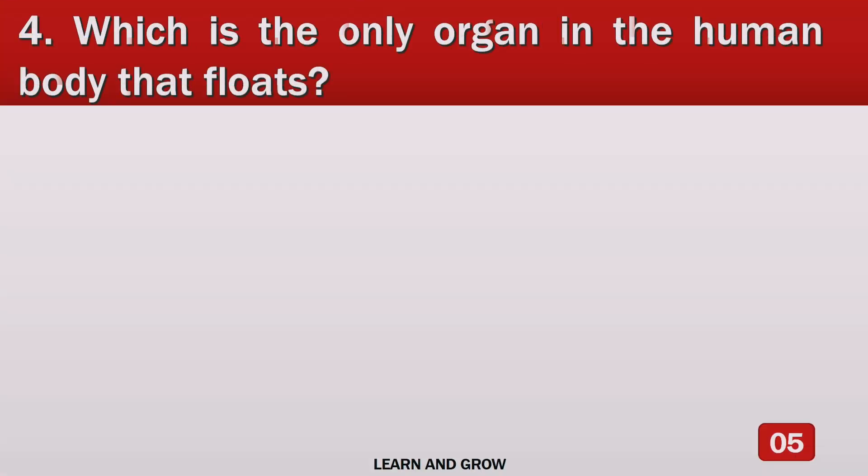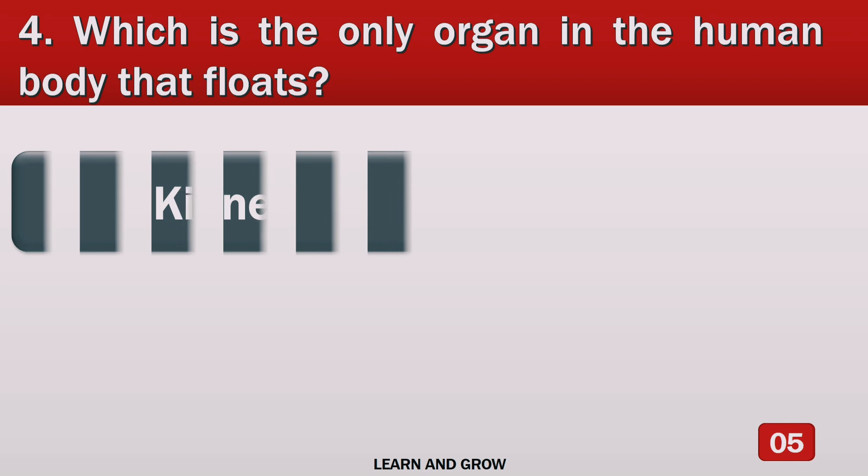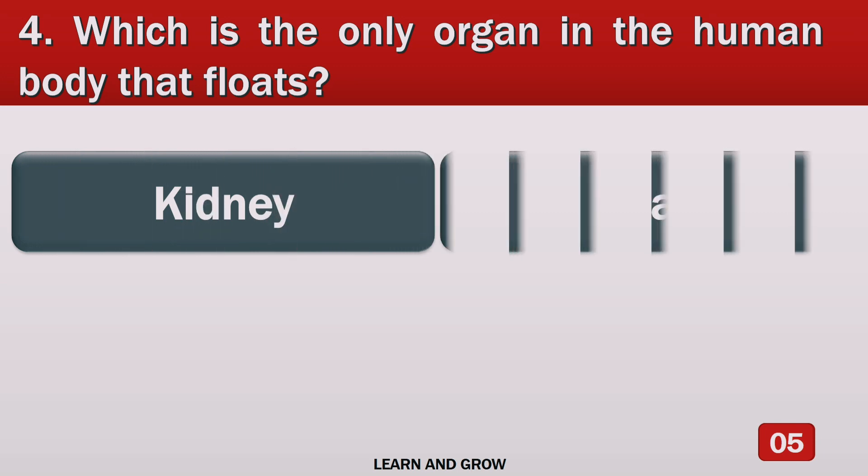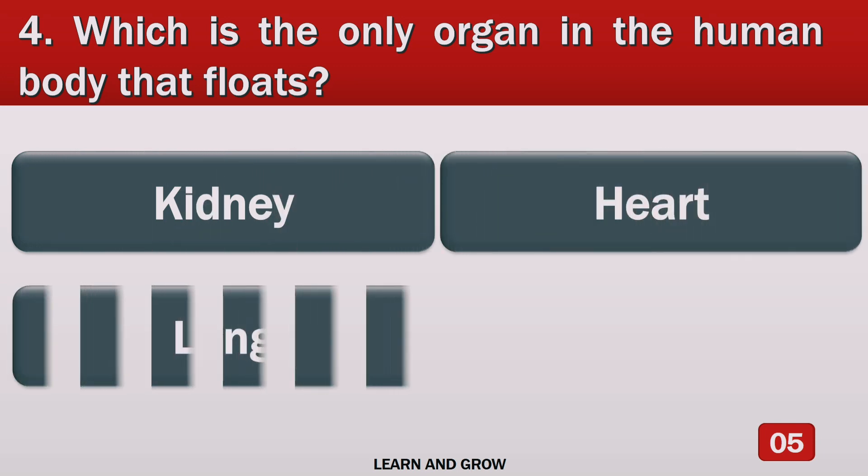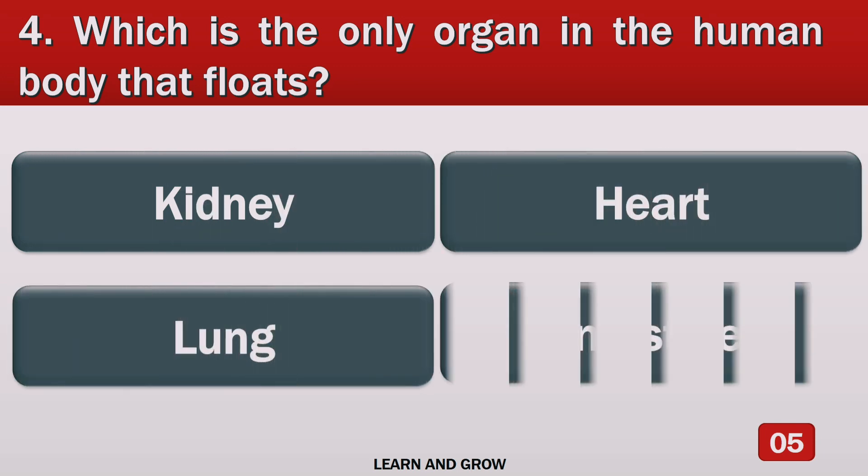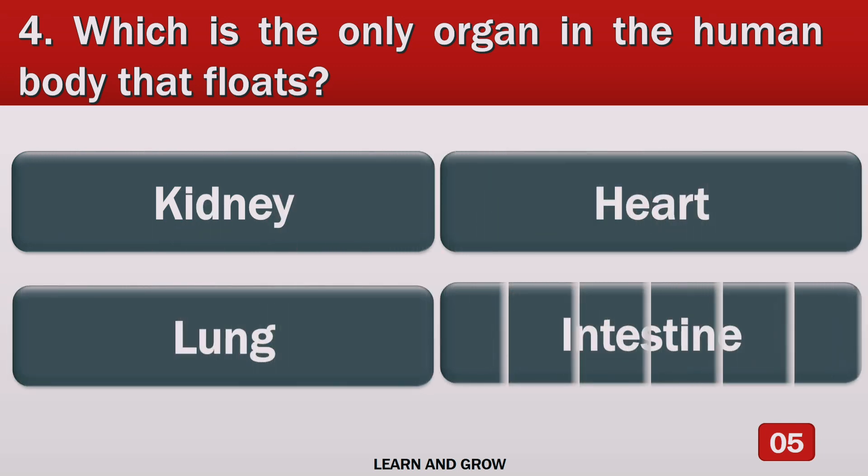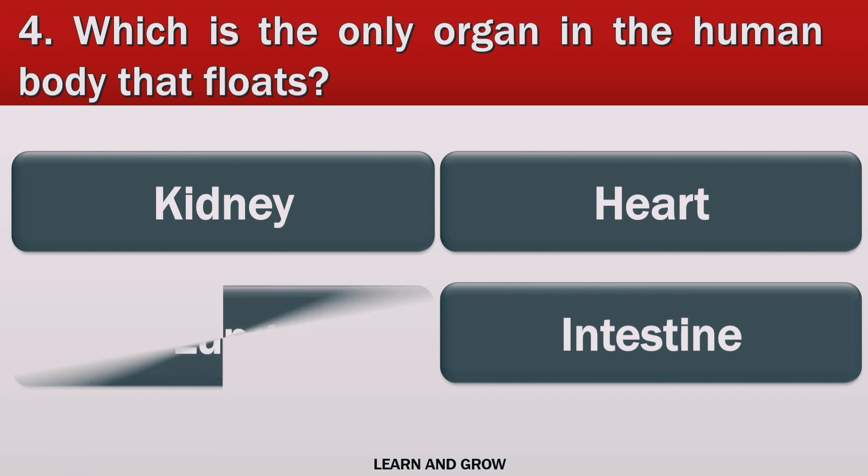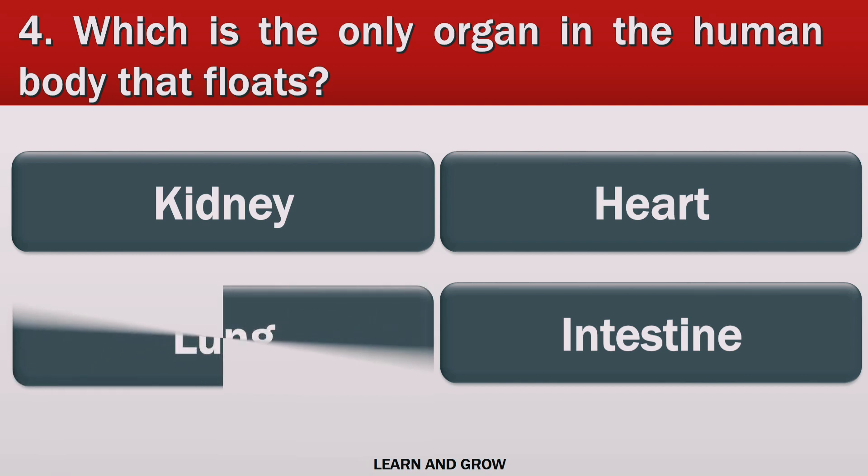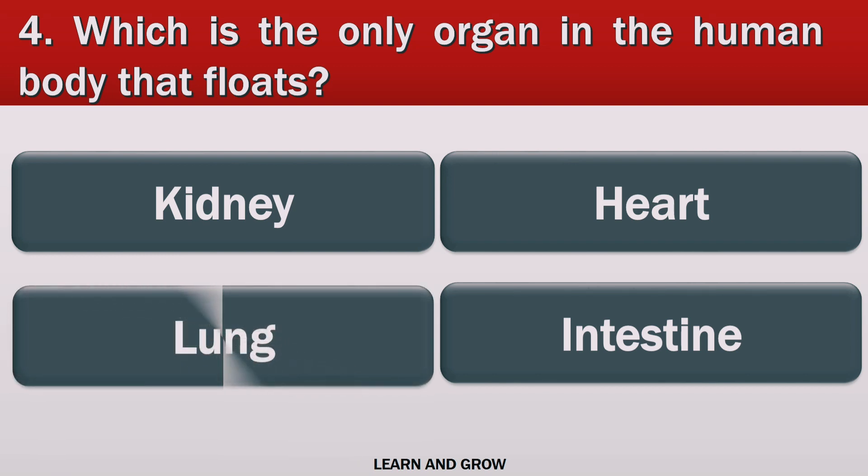Which is the only organ in the human body that floats? The right answer is lung.